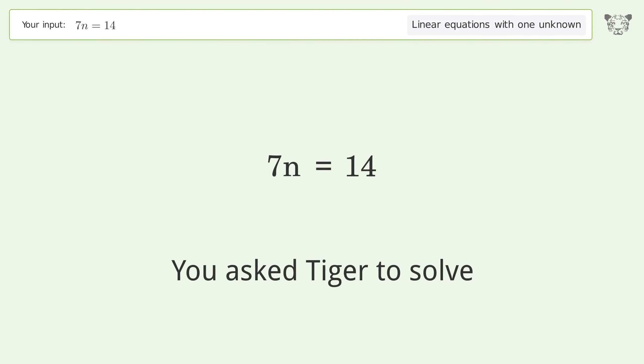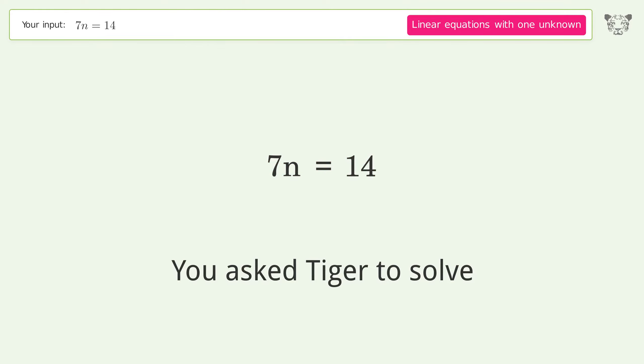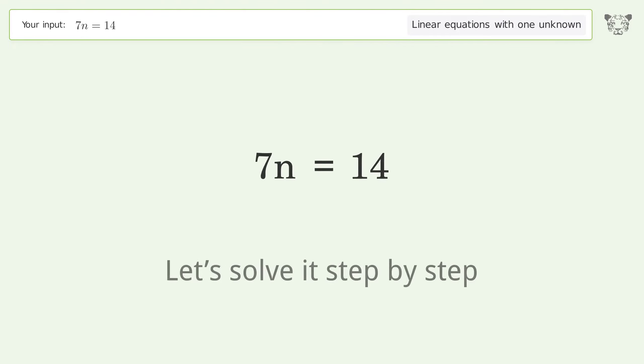You asked Tiger to solve. This deals with linear equations with one unknown. The final result is n equals 2. Let's solve it step by step.